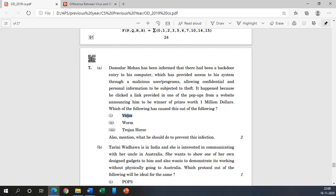And it may replicate or destroy or send information or do any kind of malicious activity. And when we compare it with the worms, worms are the self executable or standalone executable files which may be replicated without human interactions and consume bandwidth or harm resources. This is the simple definition of worms.